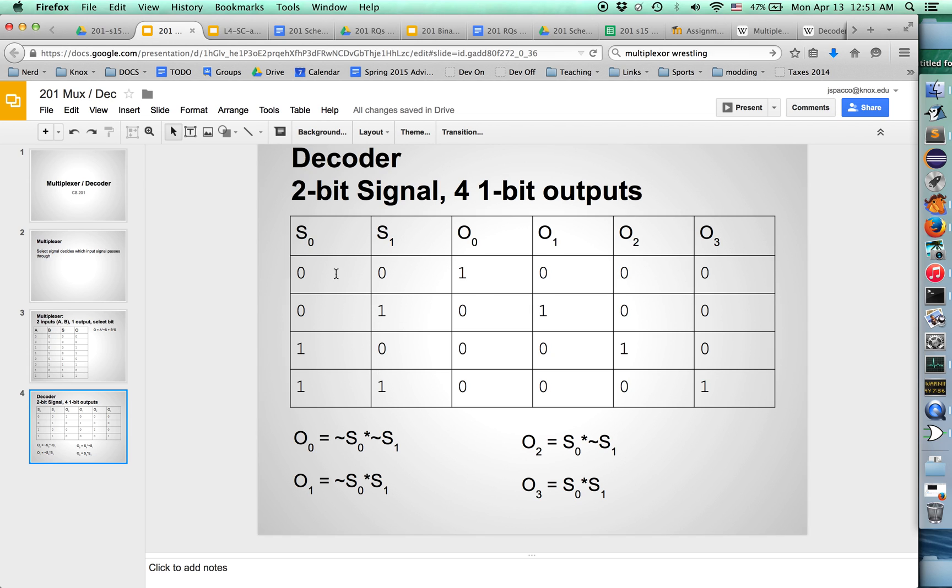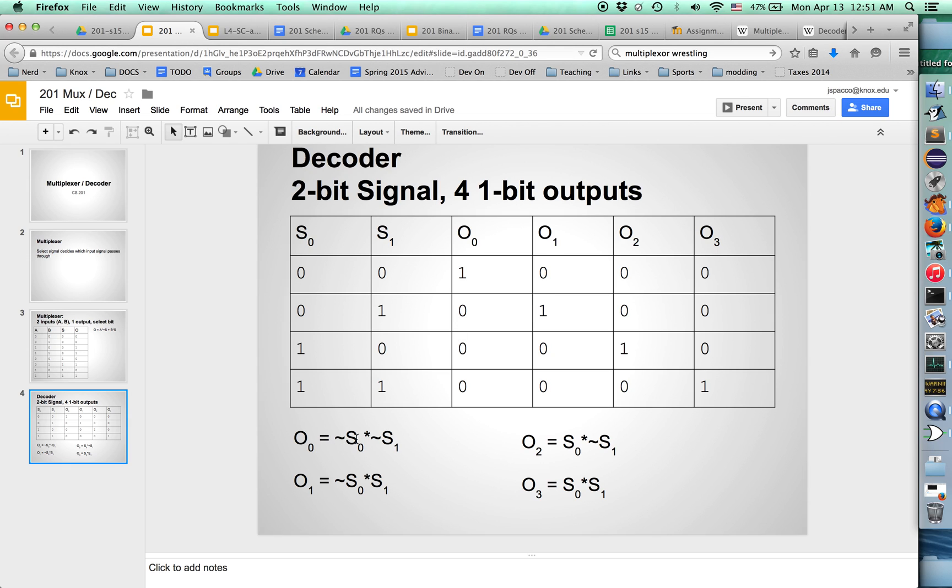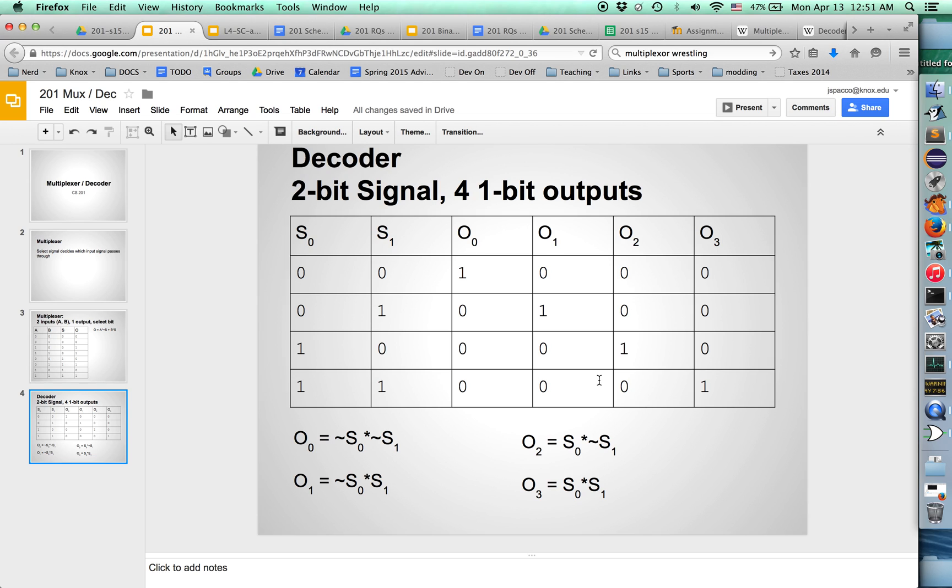There's sort of four possibilities for arranging these two one-bit input signals, and each of those corresponds to exactly one of the output bits to make that bit true, and everything else at that point will be zero. You can see this is what the Boolean algebra looks like for each of those output bits. That's kind of a quick intro to multiplexers and decoders.